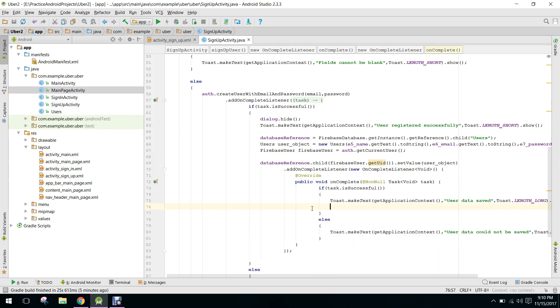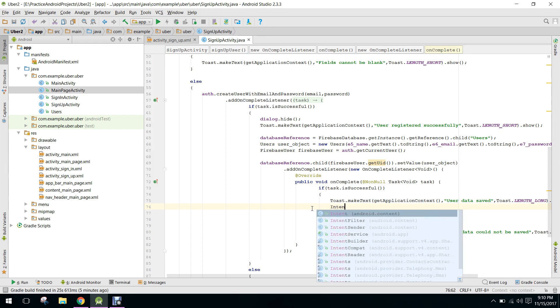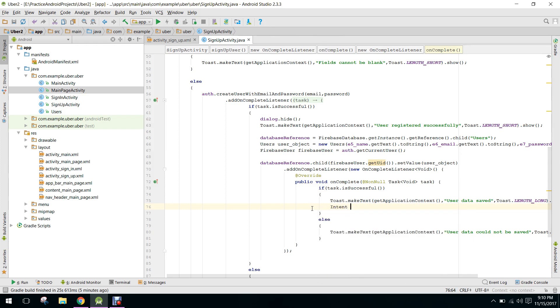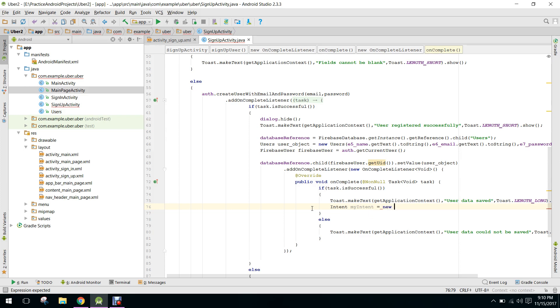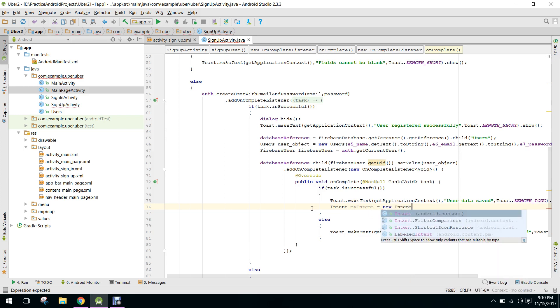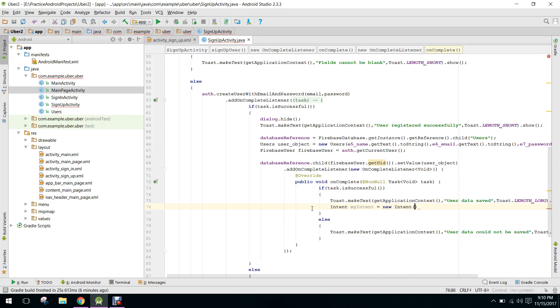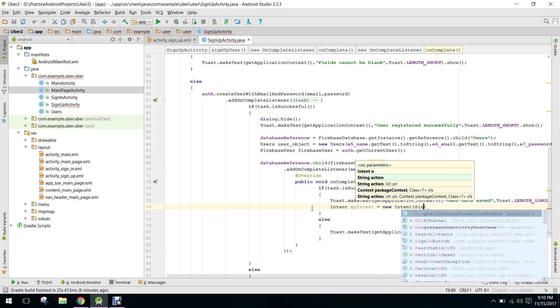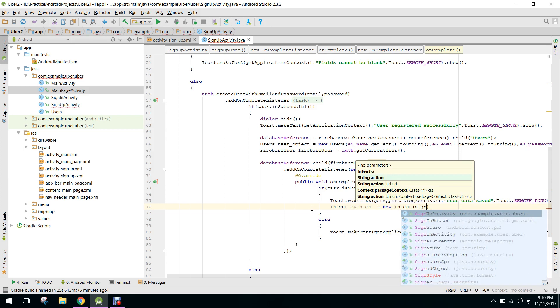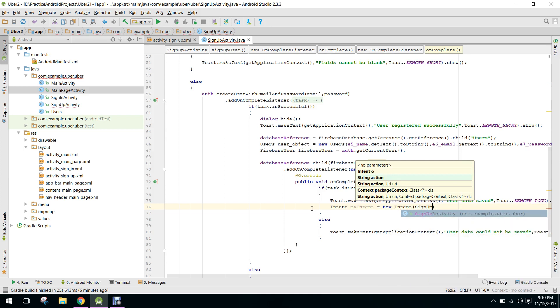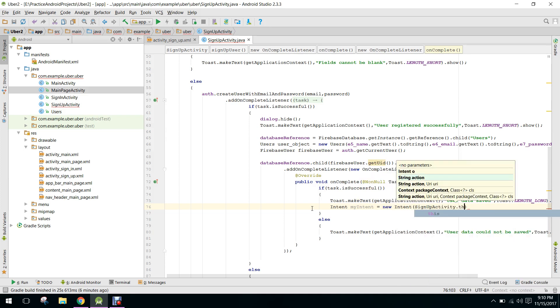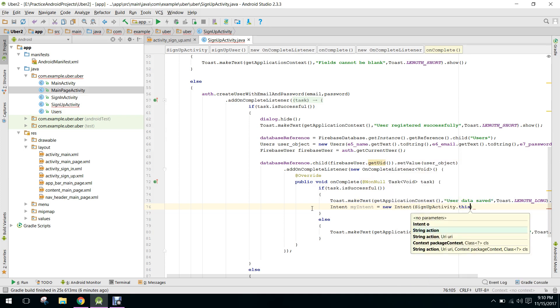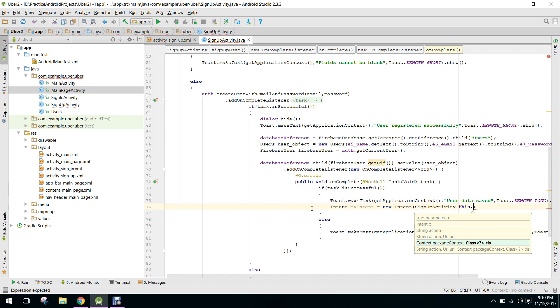So here we will open the main page activity after the user data is saved in the Firebase database. So I say Intent myIntent equals to new Intent, and we have to sign up activity.this.